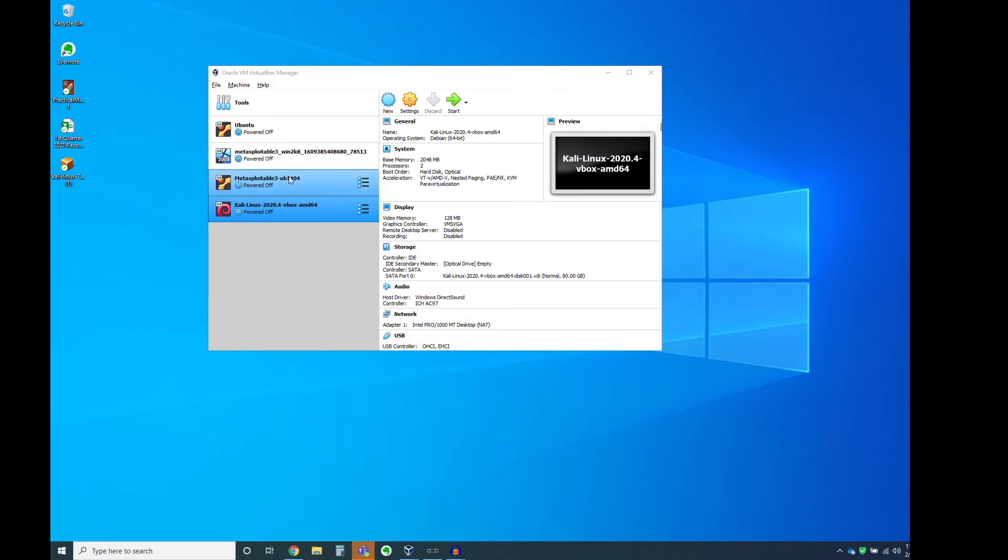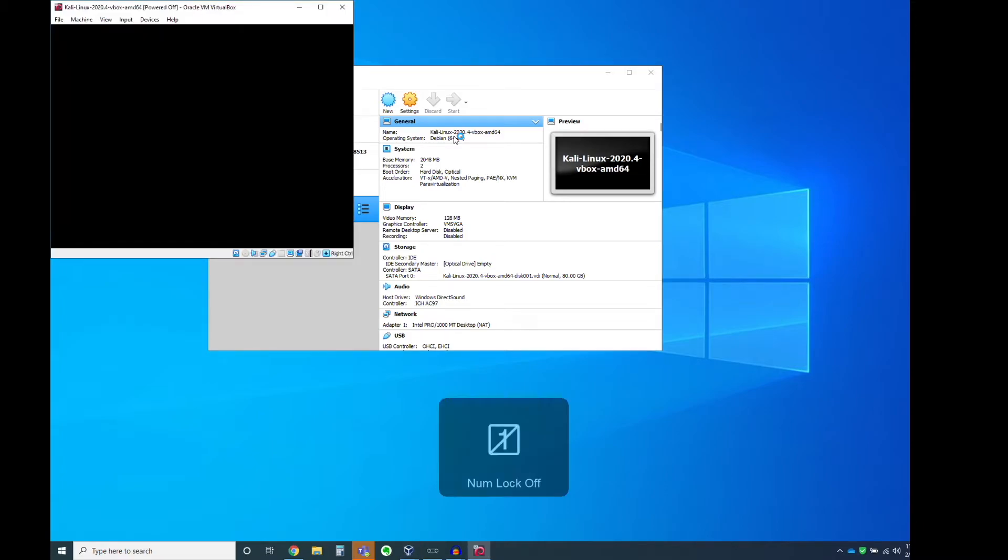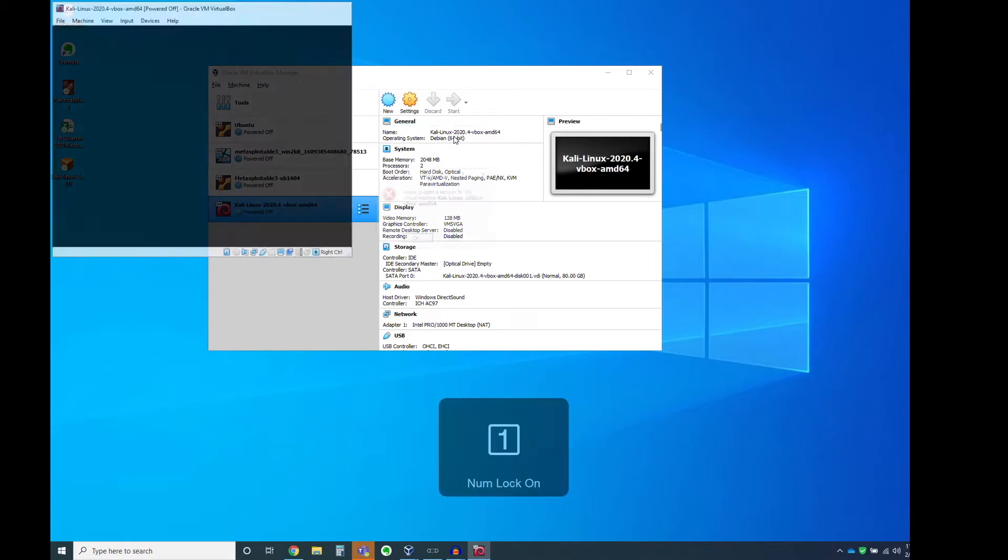And so the first thing we're going to try to do is we're going to try to go up here and click Start. And we'll see what happens. I can tell you it's probably not going to work, and I'm going to show you why in just a second.